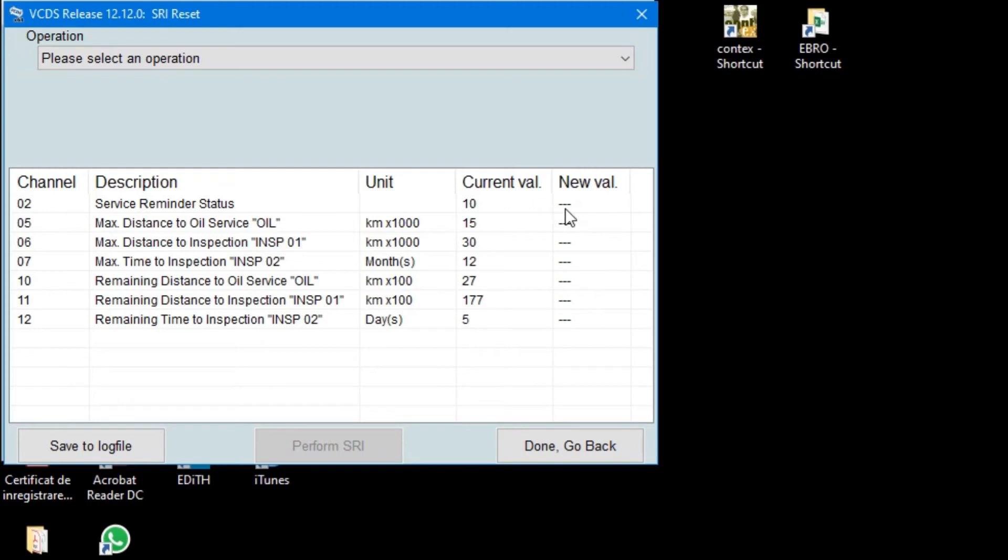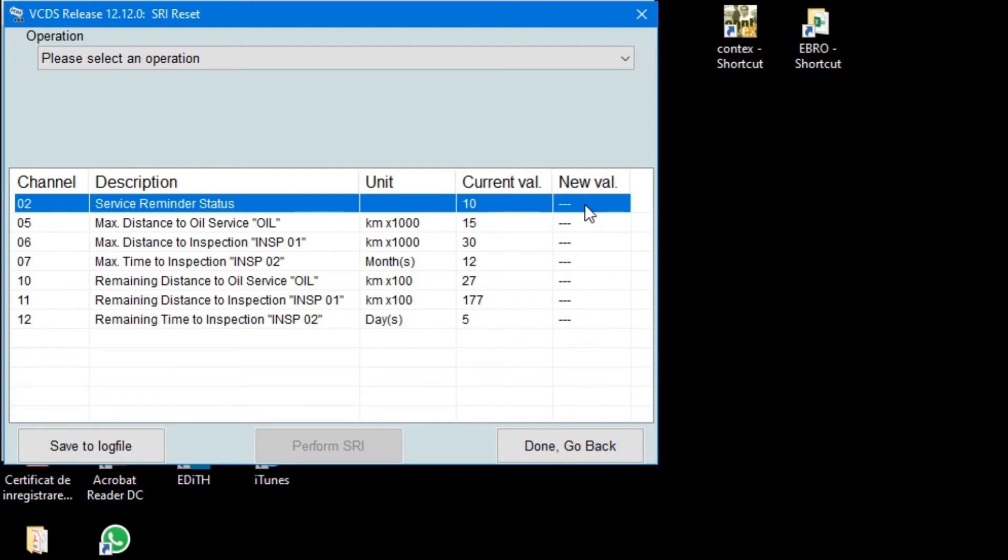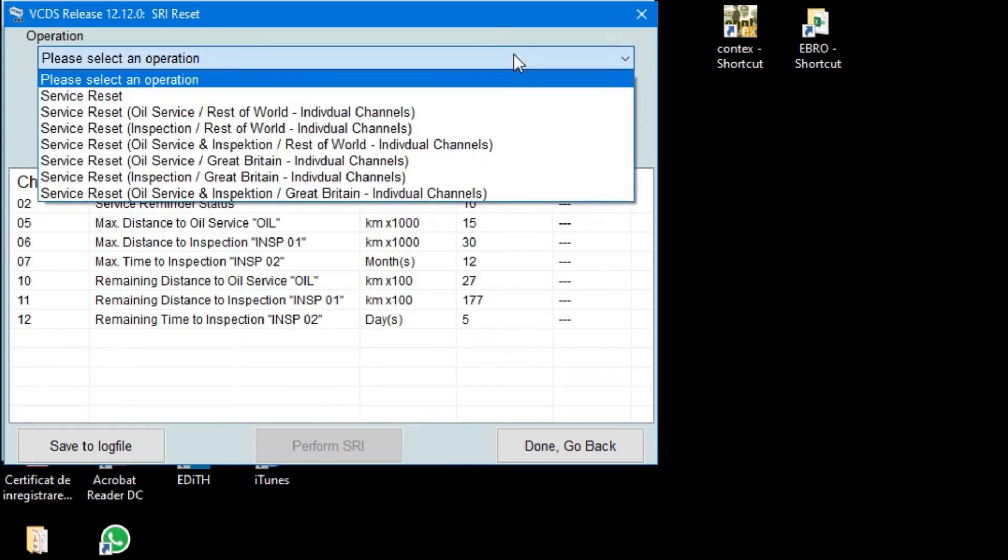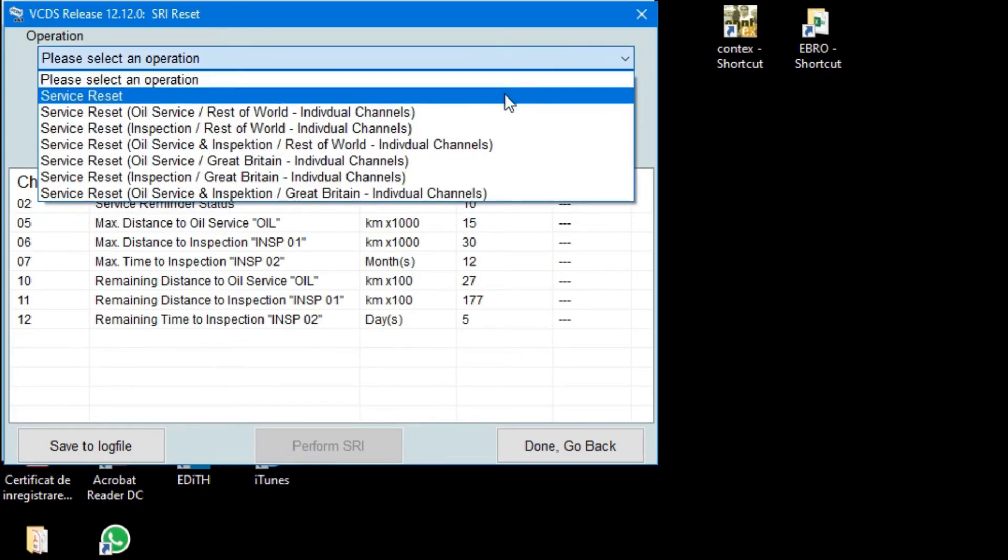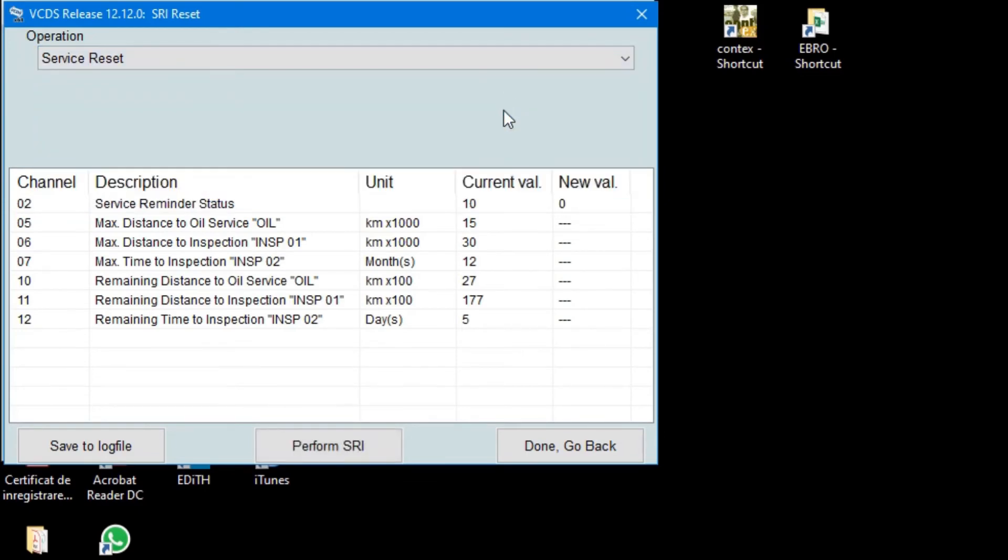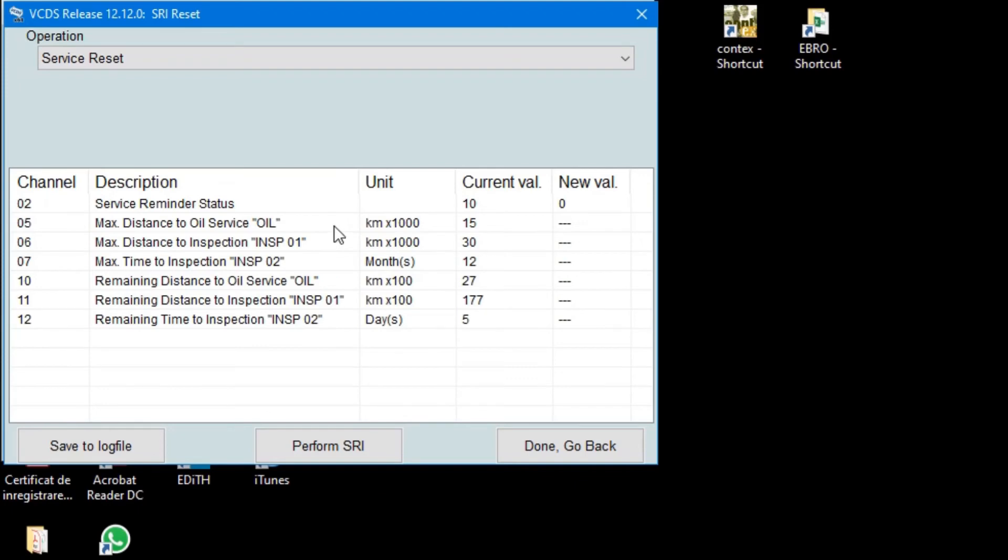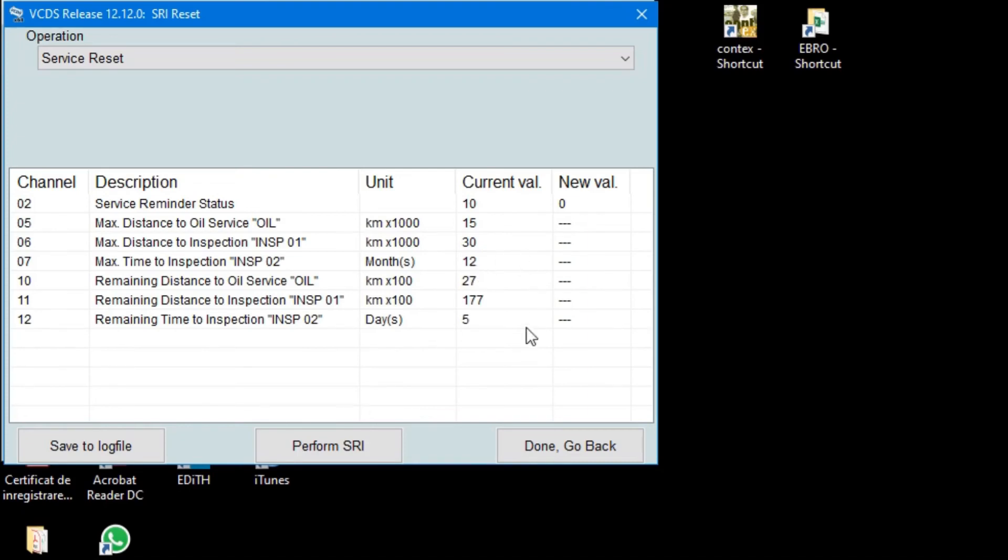Okay, so let's see the current value. We have inspection, but we don't know which one it is, one or two. Anyway, inspection one is 30,000, oil is 15,000, and 12 months. Okay, so let's perform a reset.